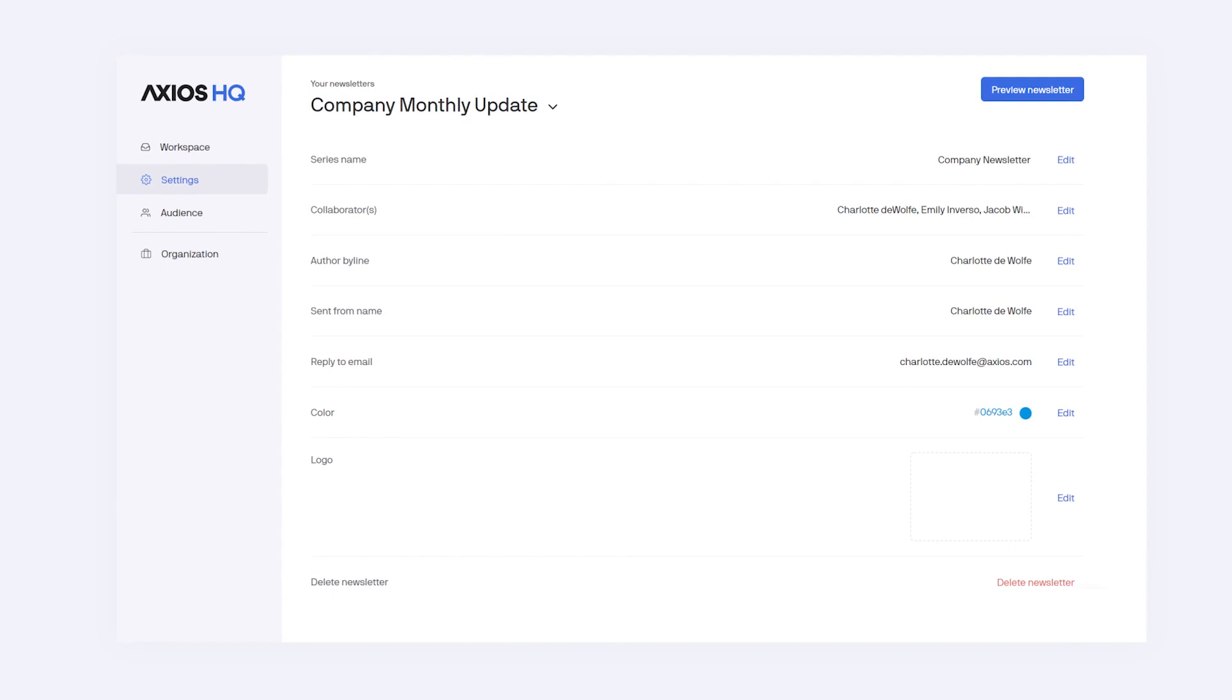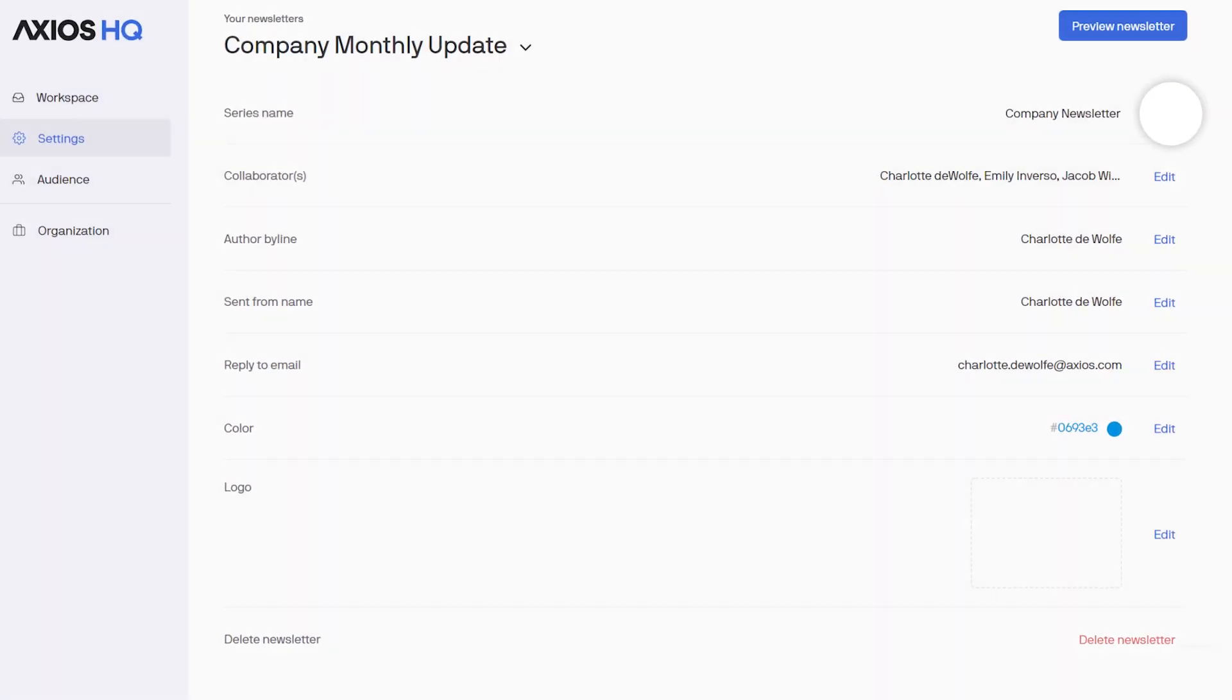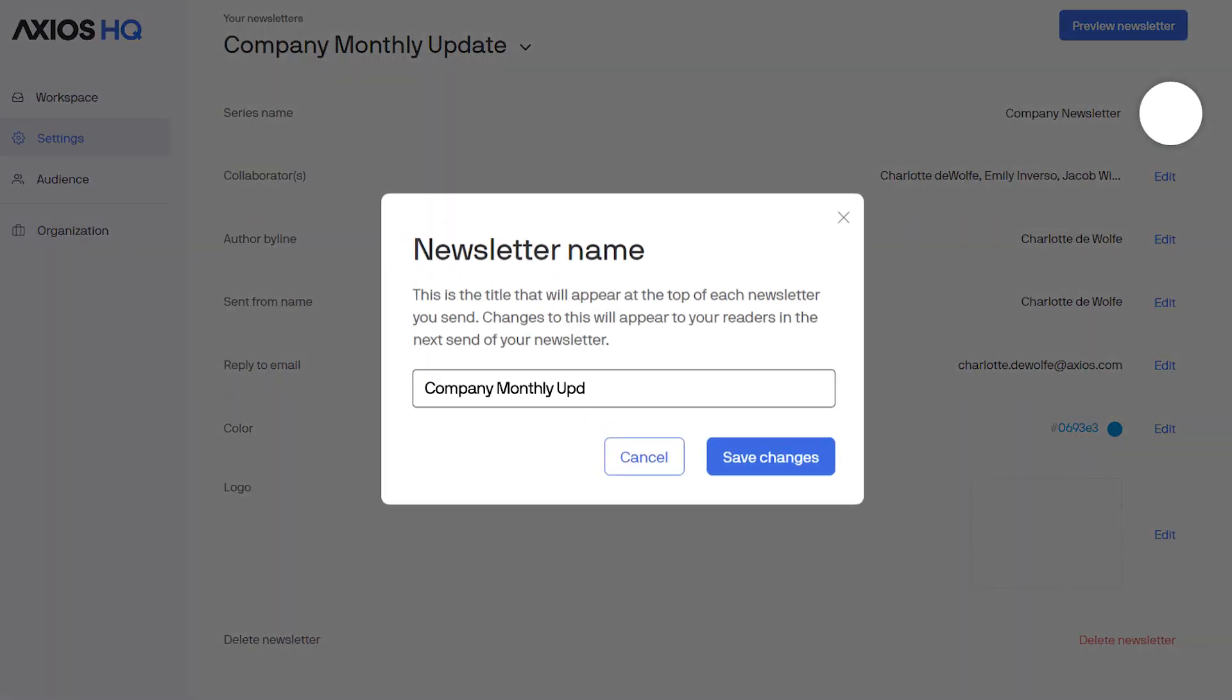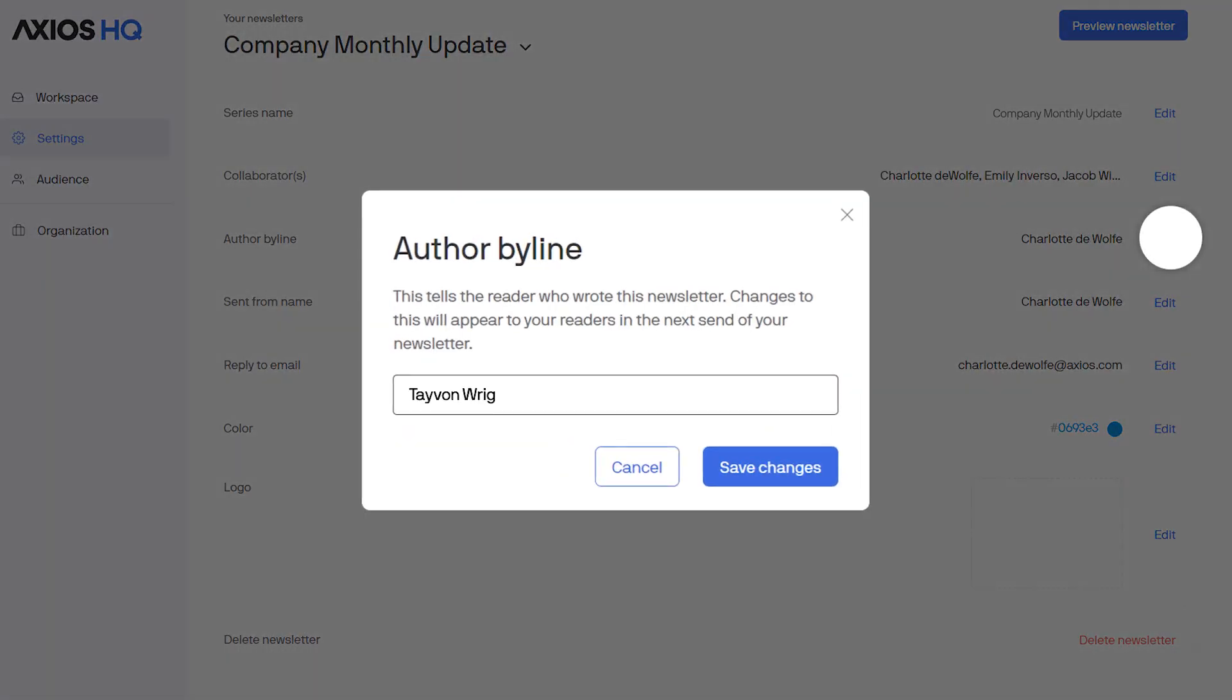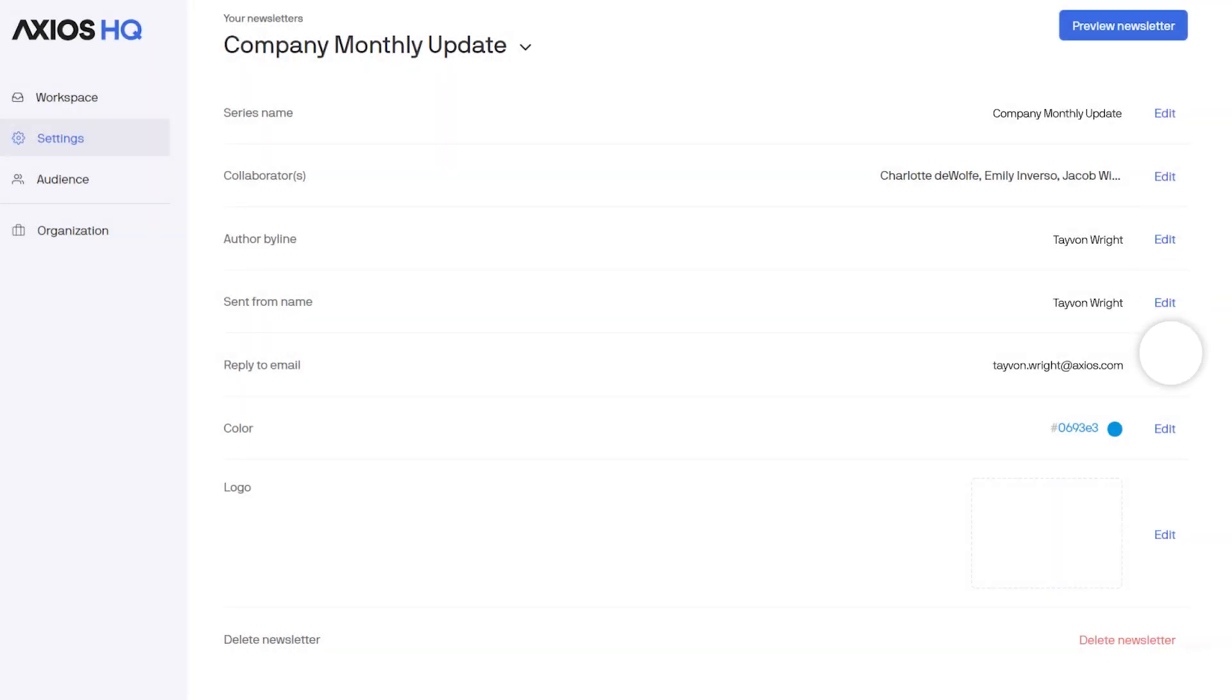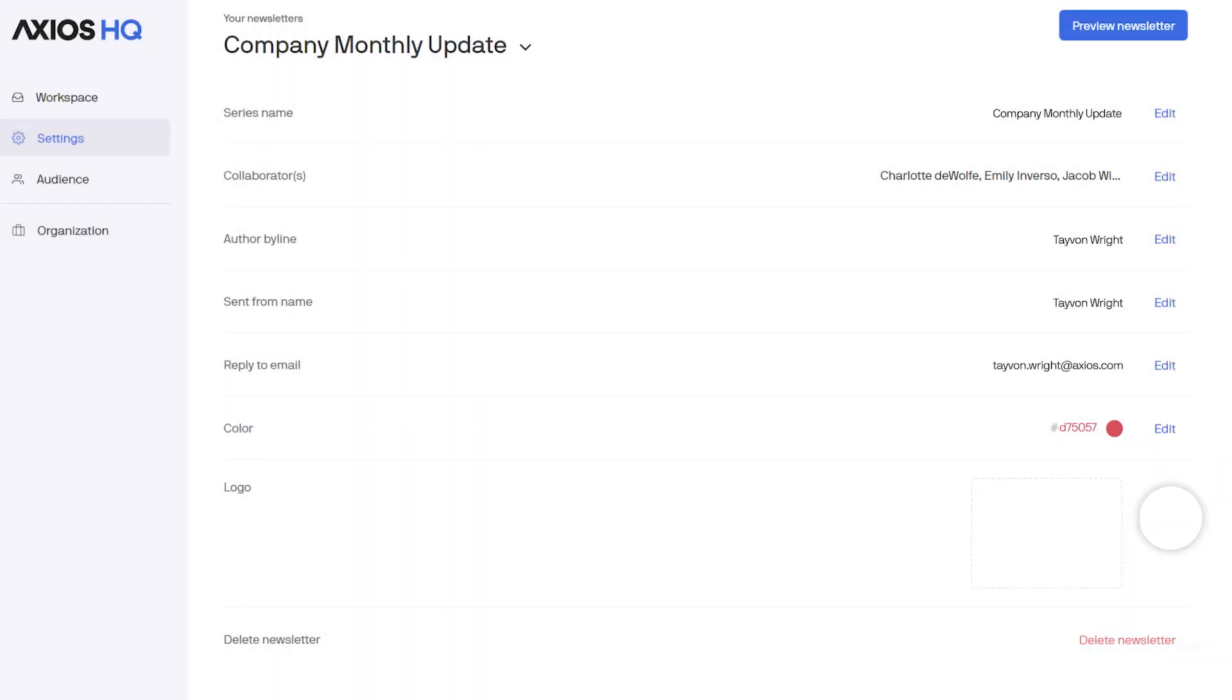Settings is where all your style options live. You can change the name of your newsletter and the byline it comes from, and also your brand styles like accent, color, and logo.